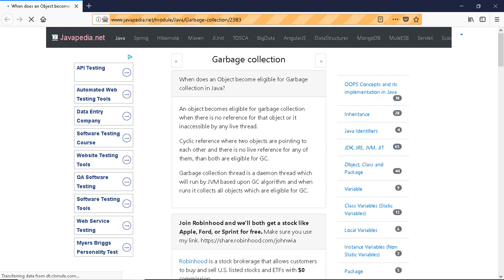In a cyclic reference, where two objects are pointing to each other and there is no live reference for any of them, then both are eligible for garbage collection.